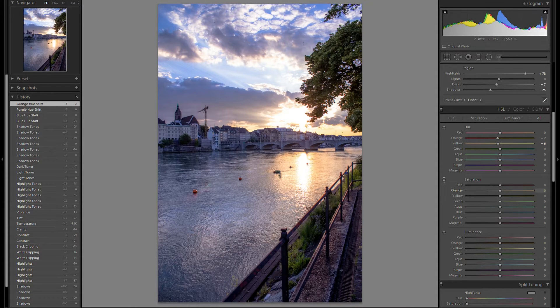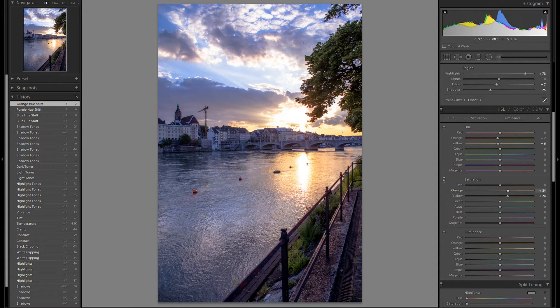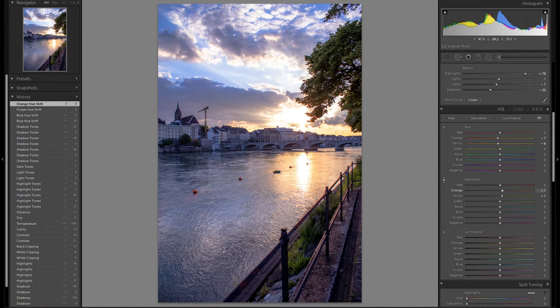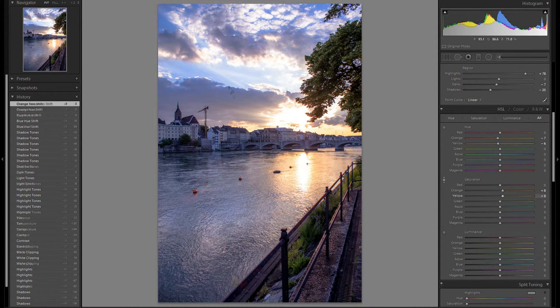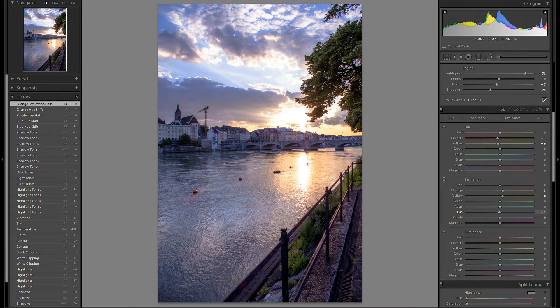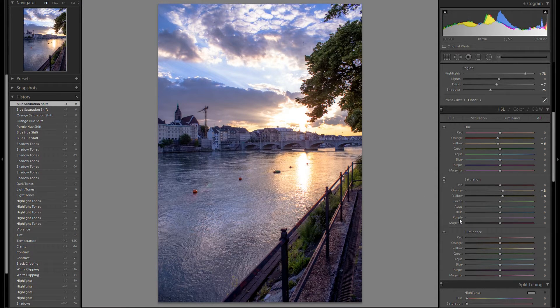Then I'm going to do the same with saturation. Let's see here. Maybe a bit of plus saturation for the orange and yellows. And the blues, I think I'm going to leave the blues where they were.